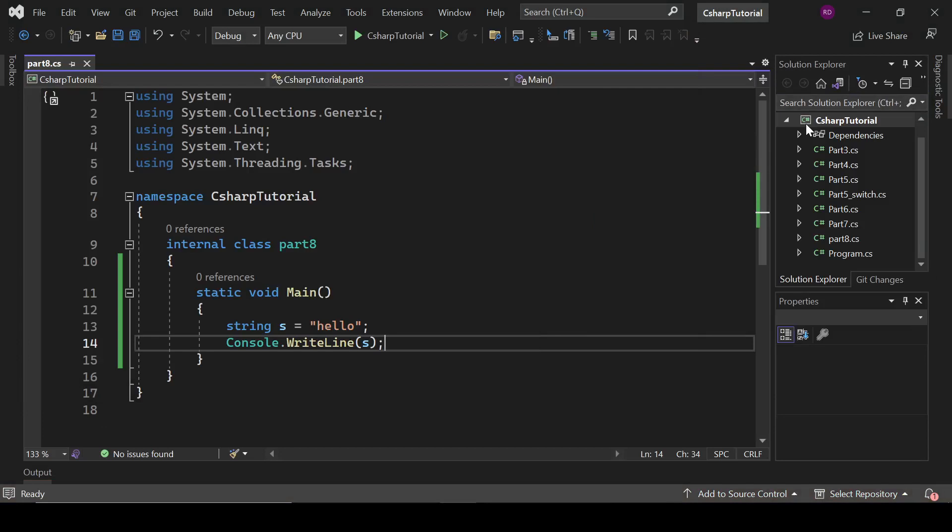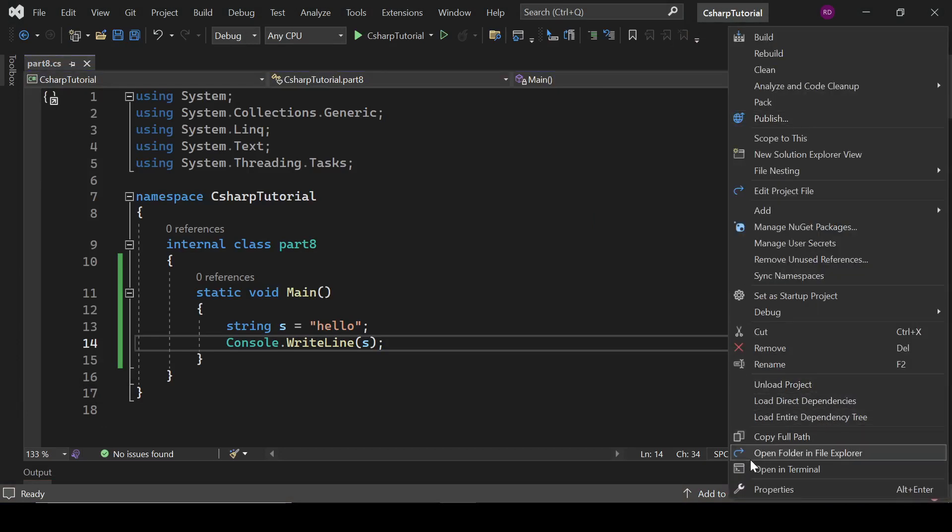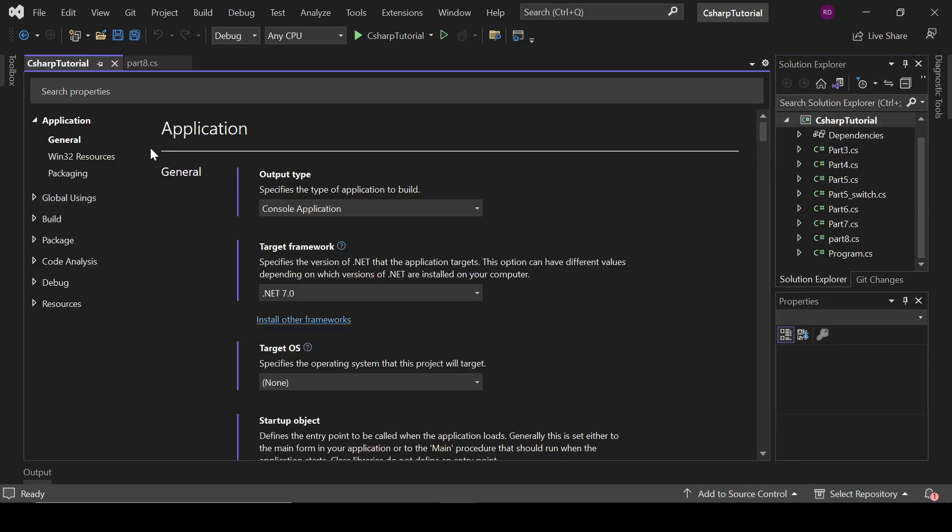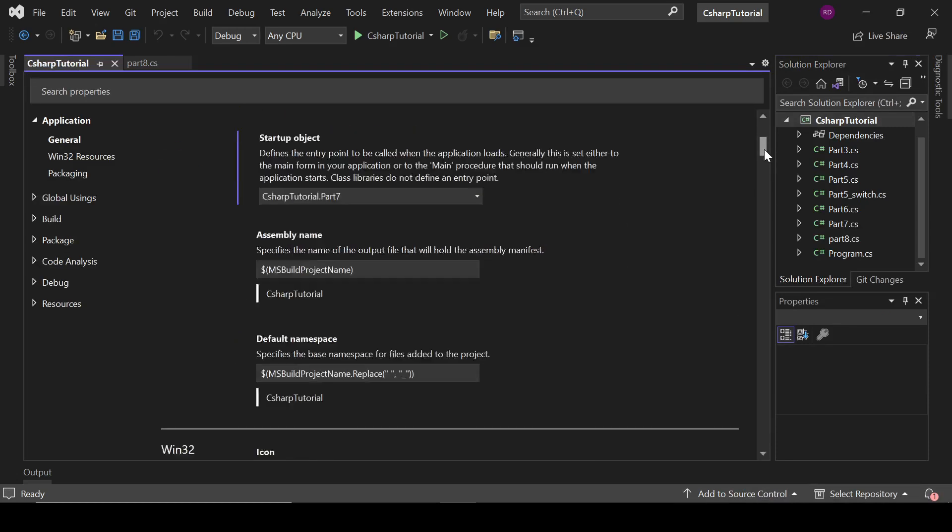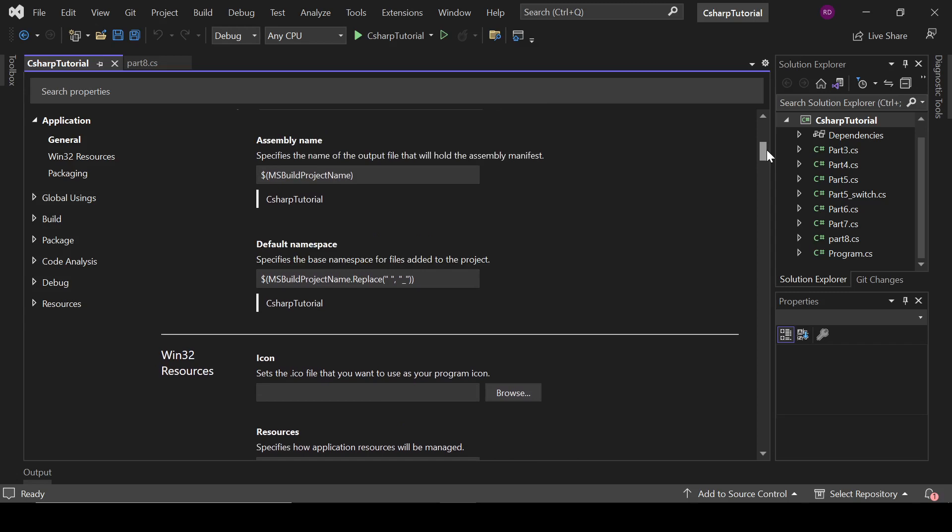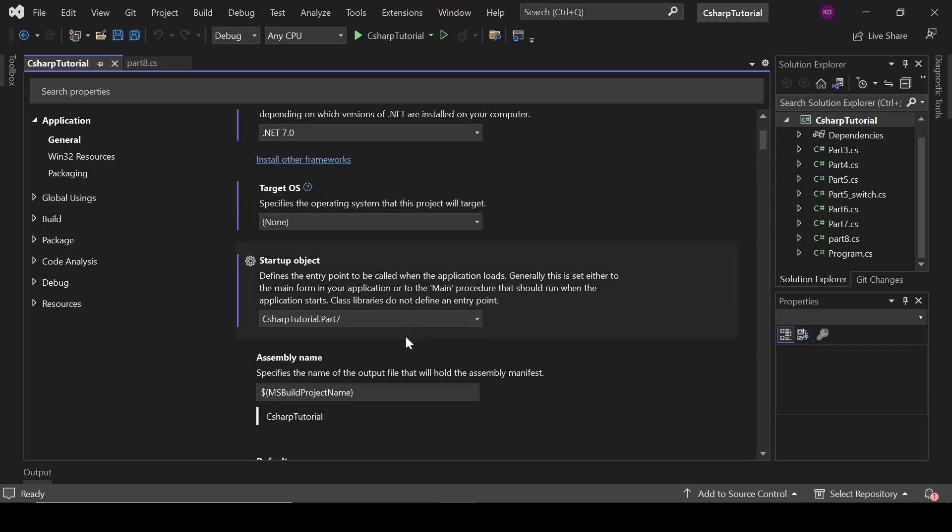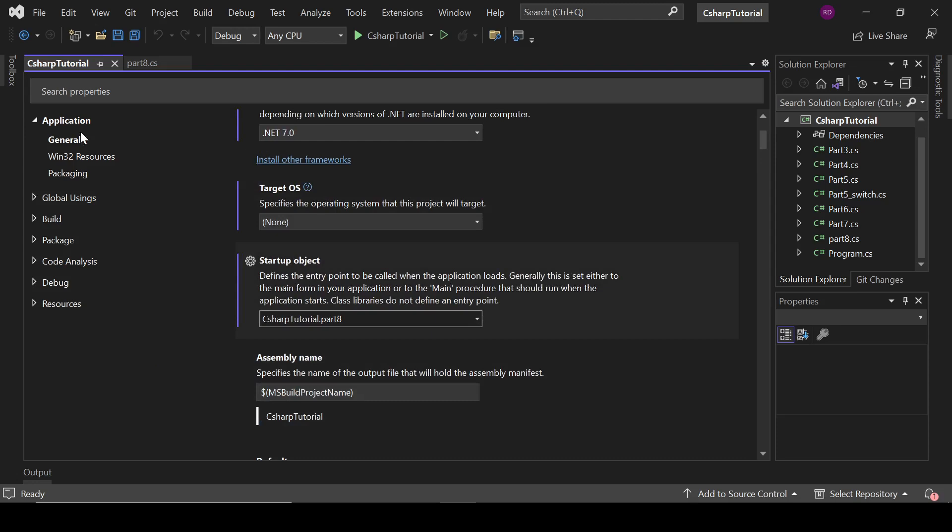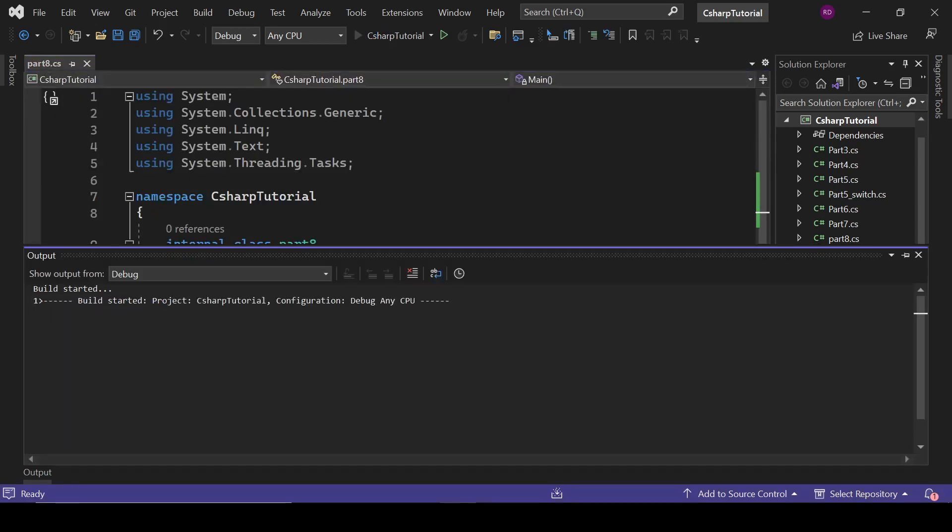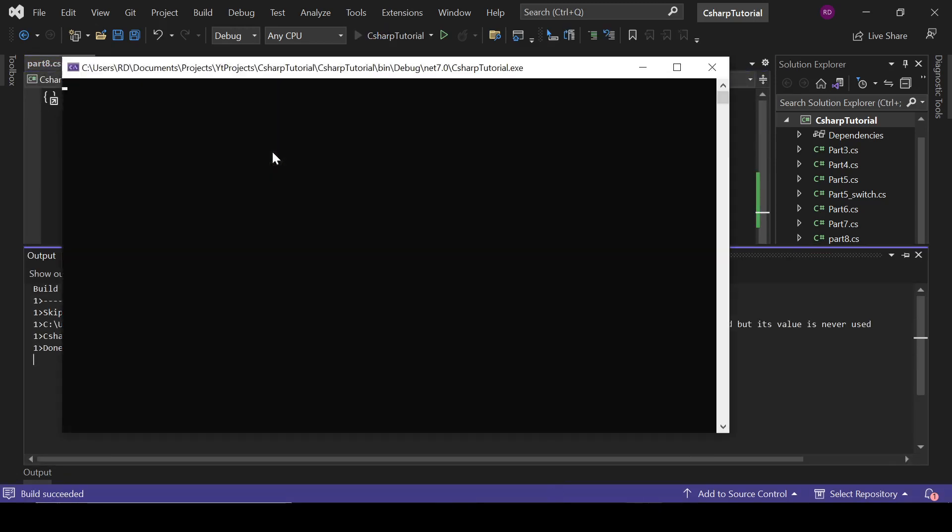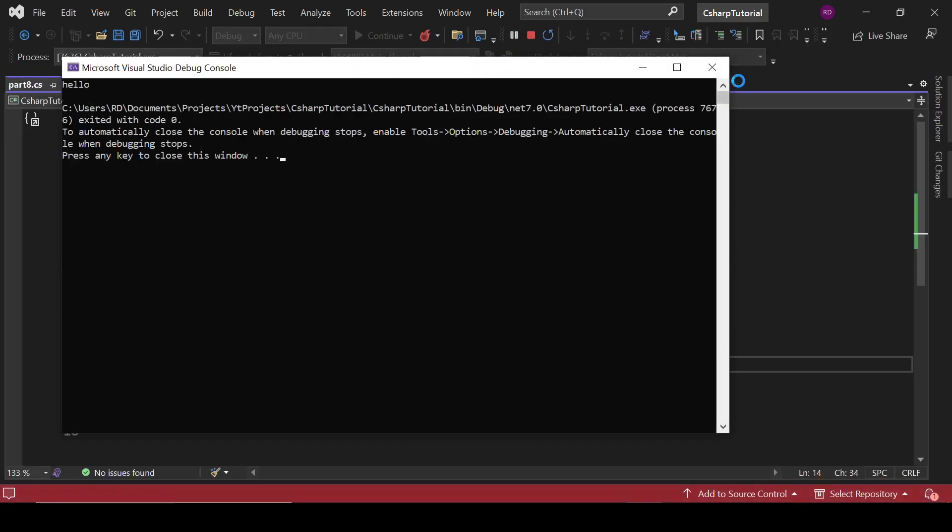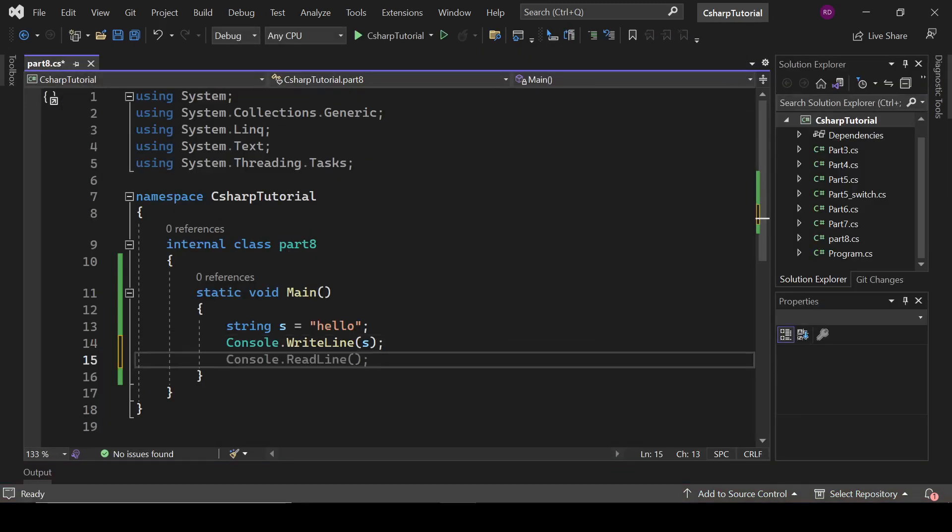Okay, we haven't changed our startup file. That's why it is executing the previous one. And we are going to change here Part 7 to Part 8. So now let's run it and it is going to print hello. So that is just fine.